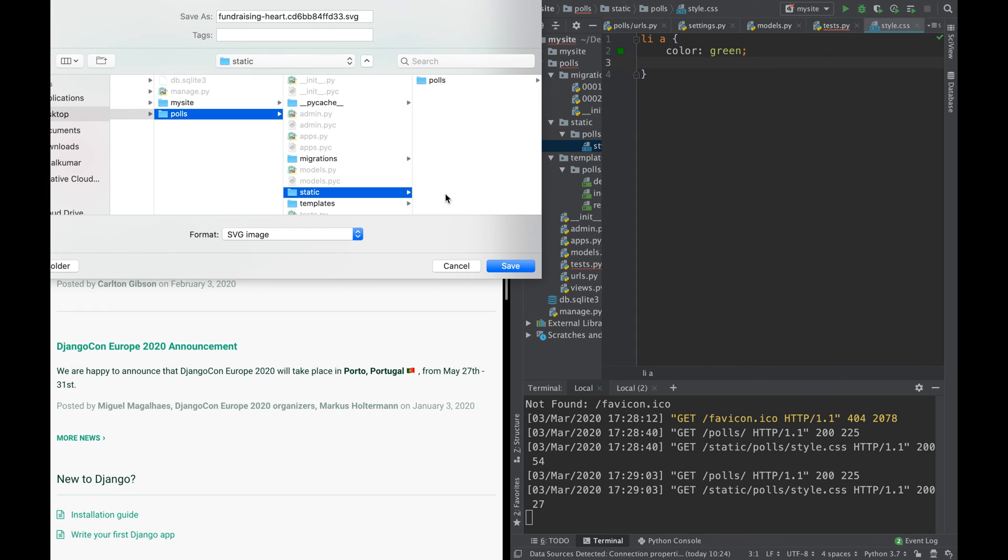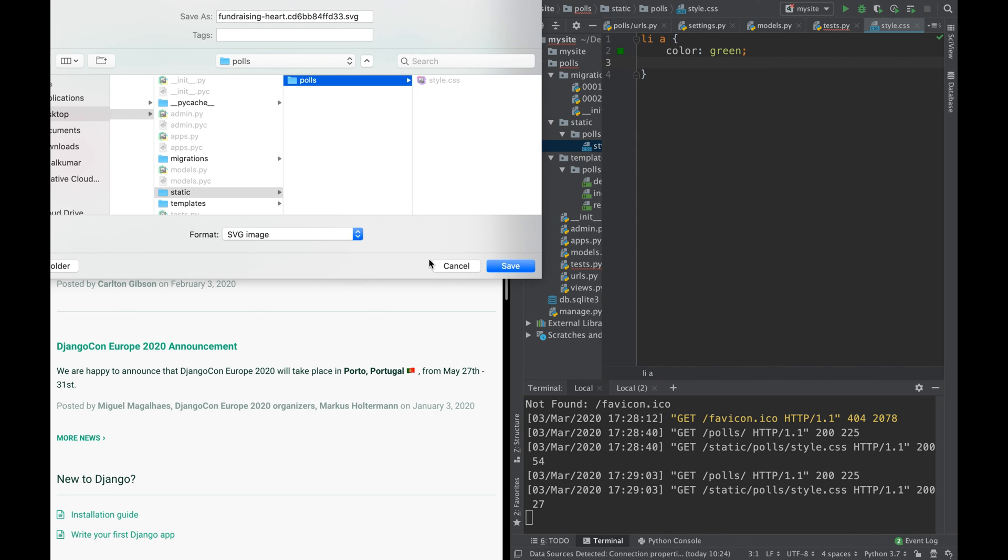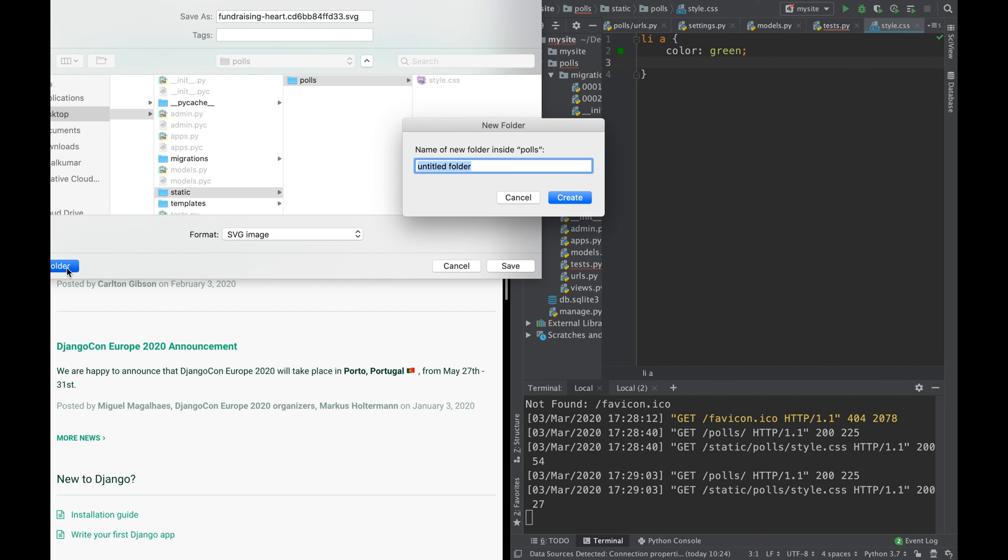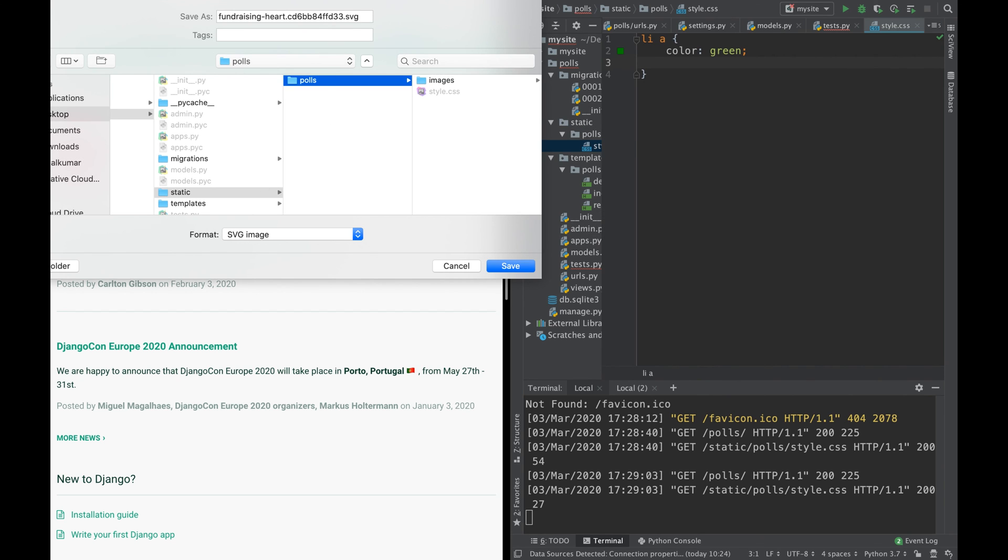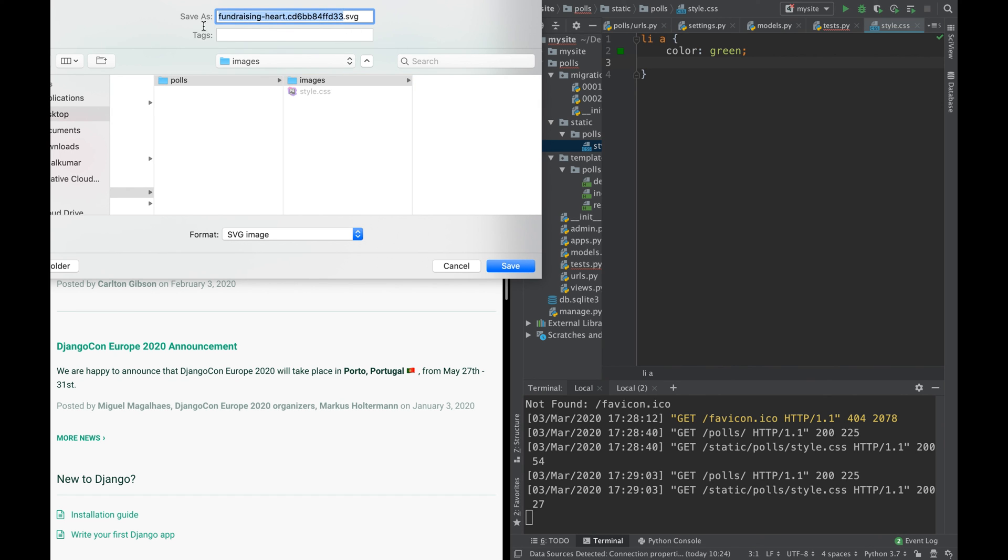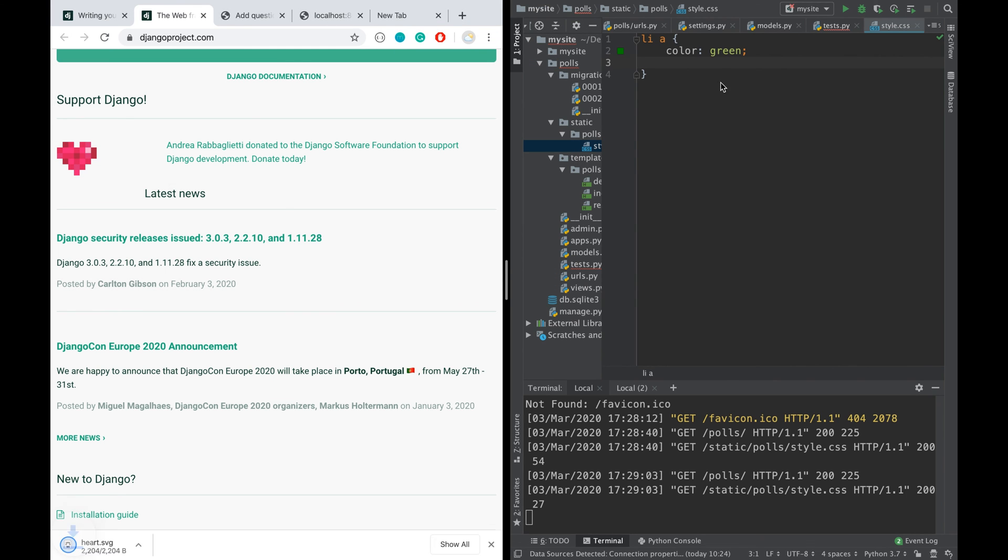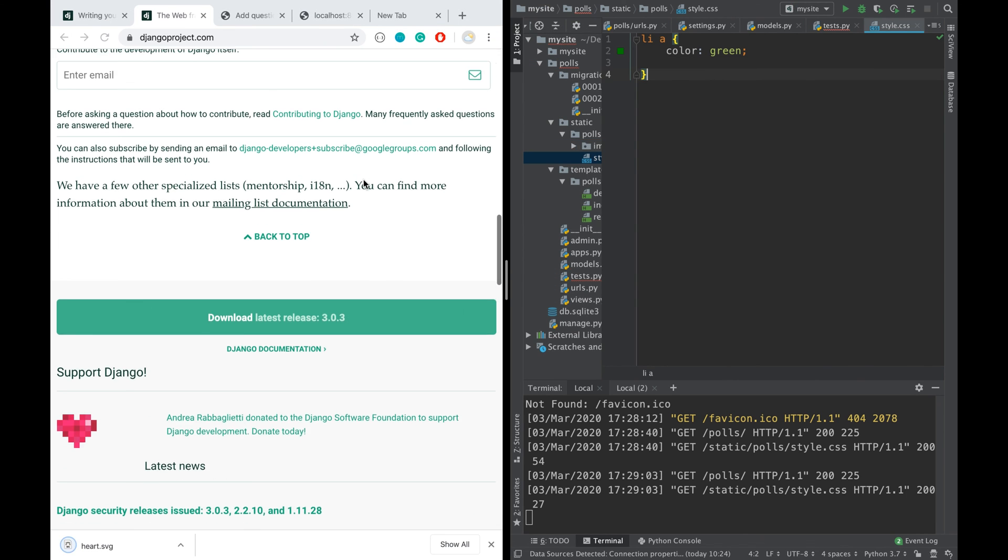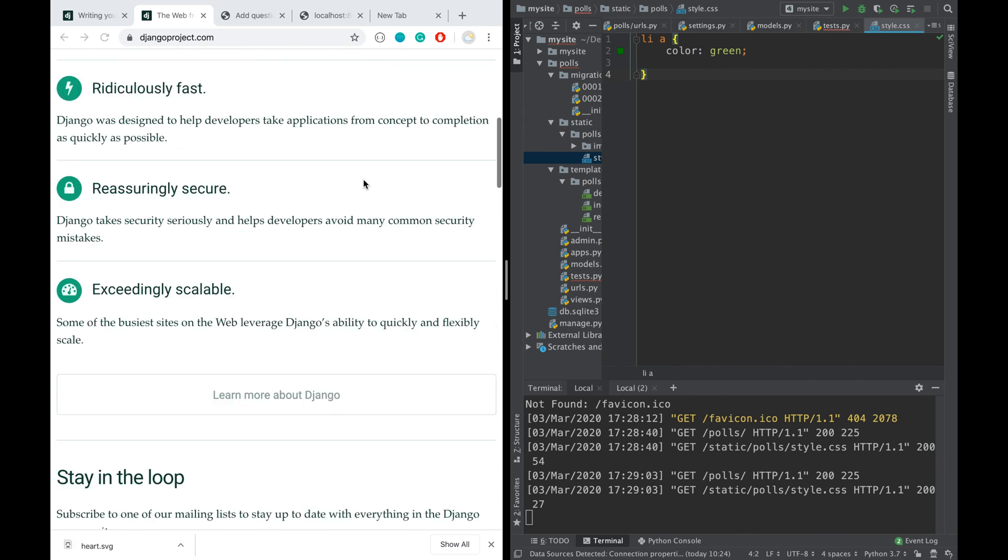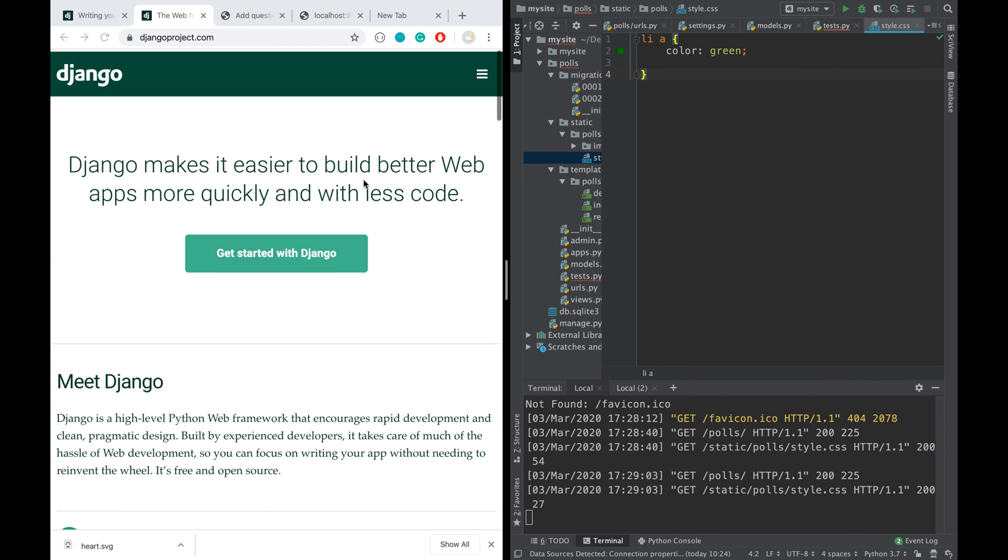Polls, maybe we will do each other folder here called images and save it here. Oh, it's SVG, so we can say heart.svg. So now, what we have to do is body background is images heart.svg.